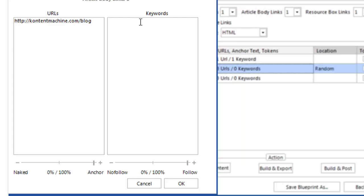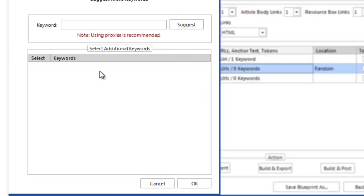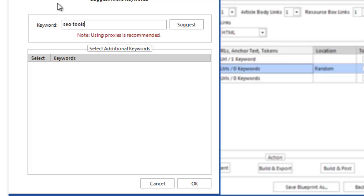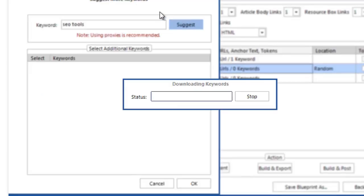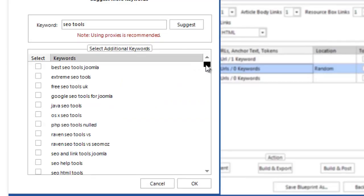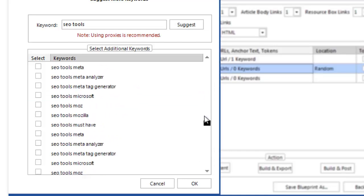In this case, I will just right-click and select Suggest keywords. I will type in my main keyword and let Content Machine give me more suggestions. Alright, I'll just select several of them and click OK.